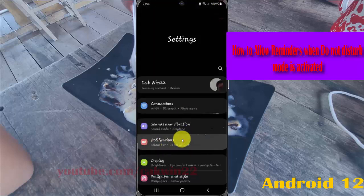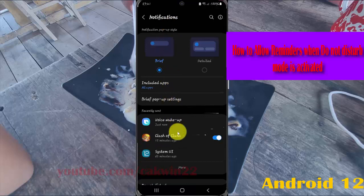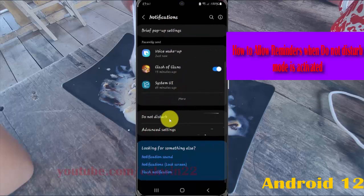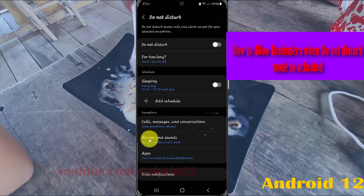Select Notifications, and then scroll to the Notifications screen. Tap Do Not Disturb, and then select Alarms and Sounds.